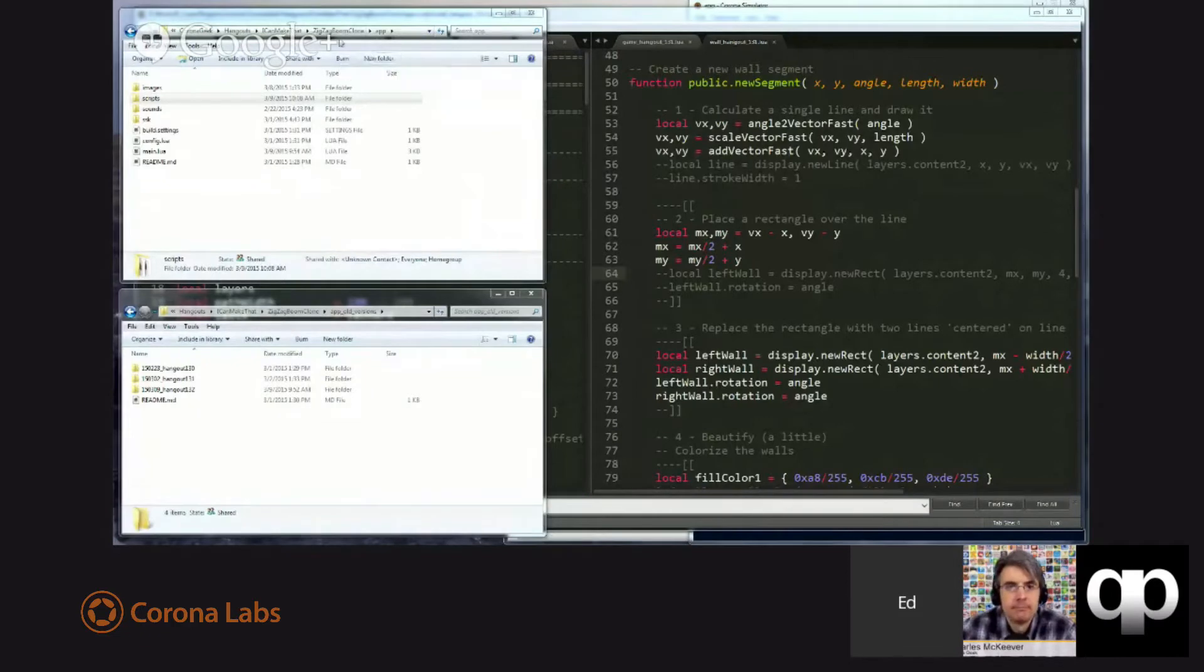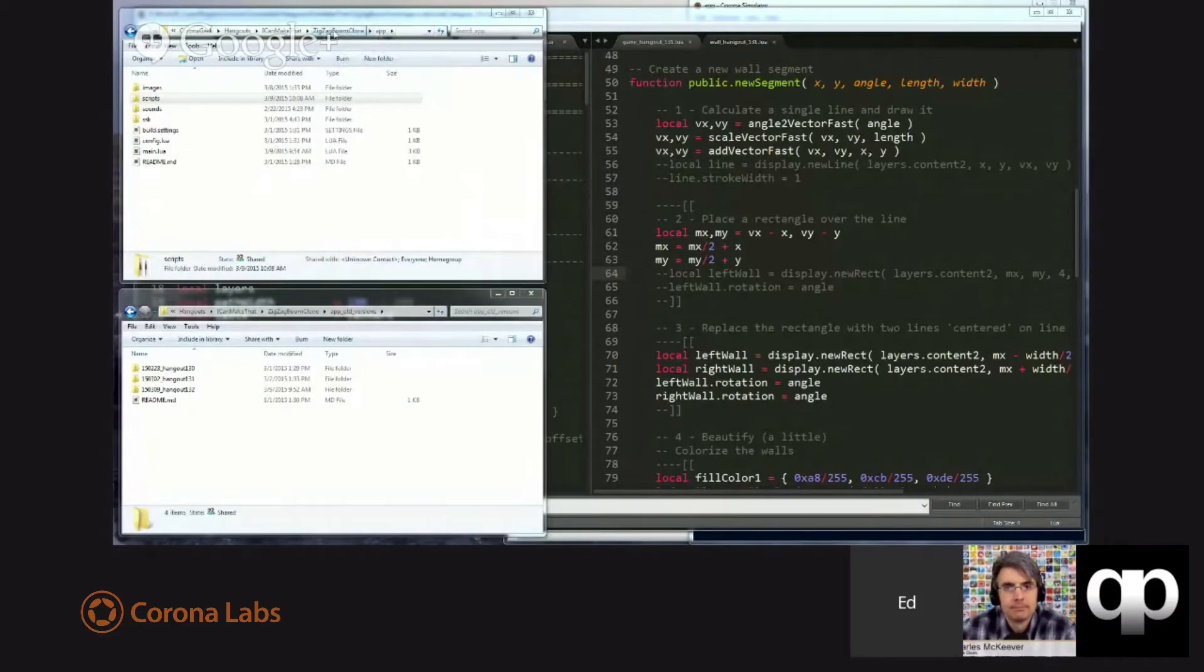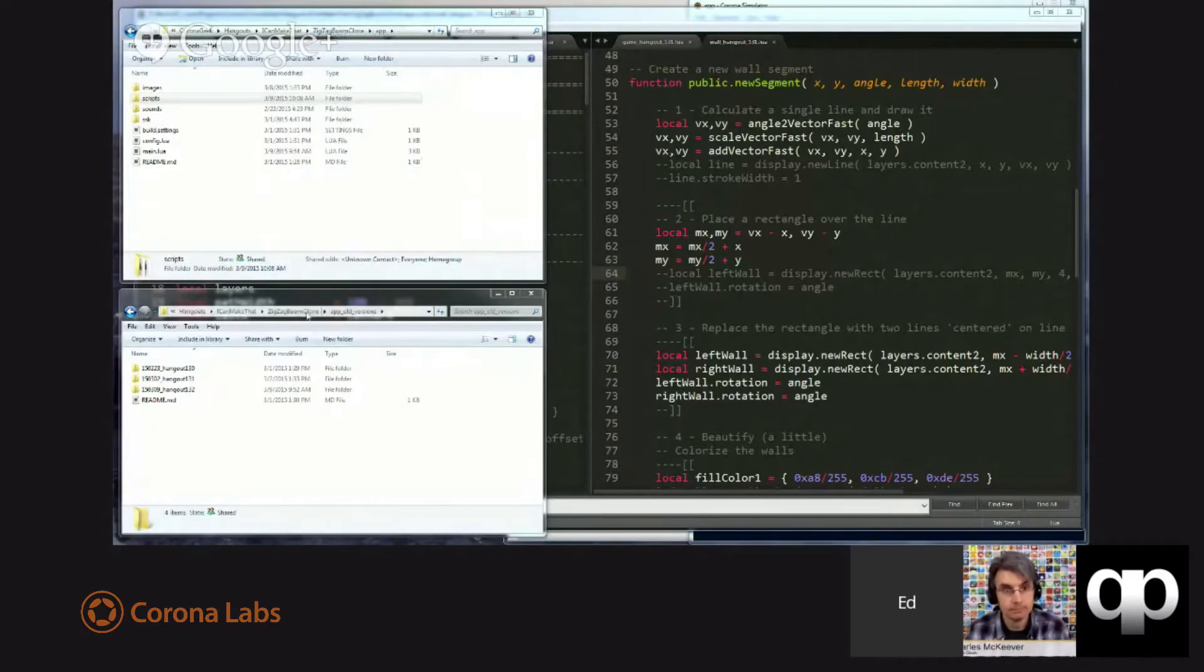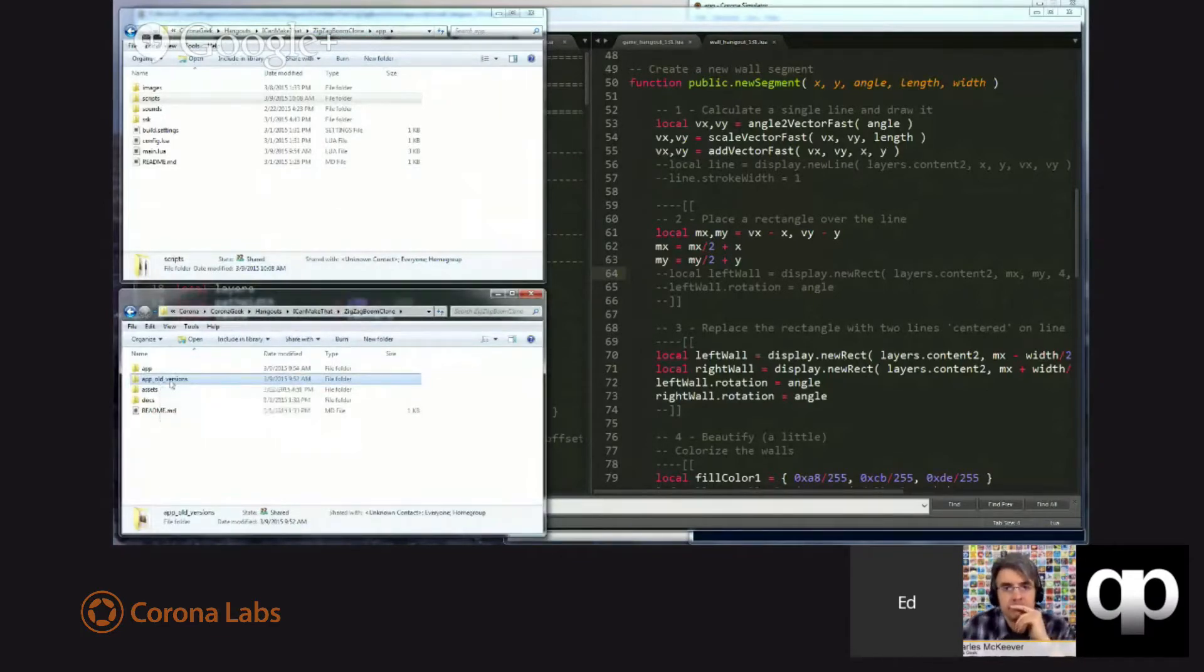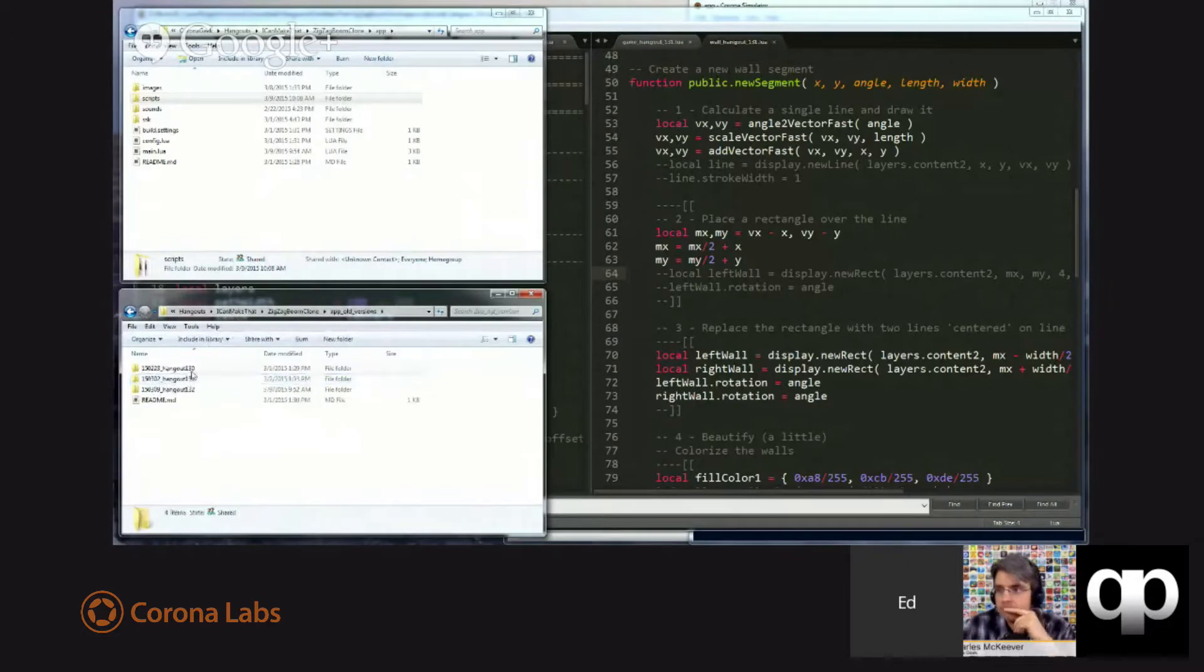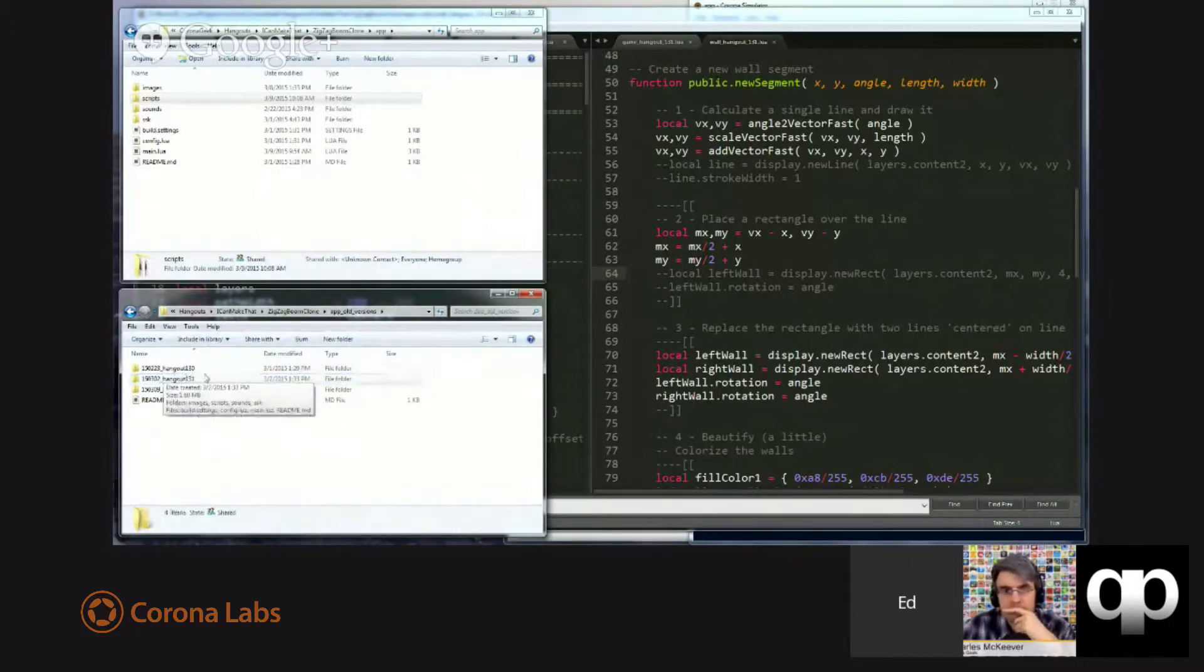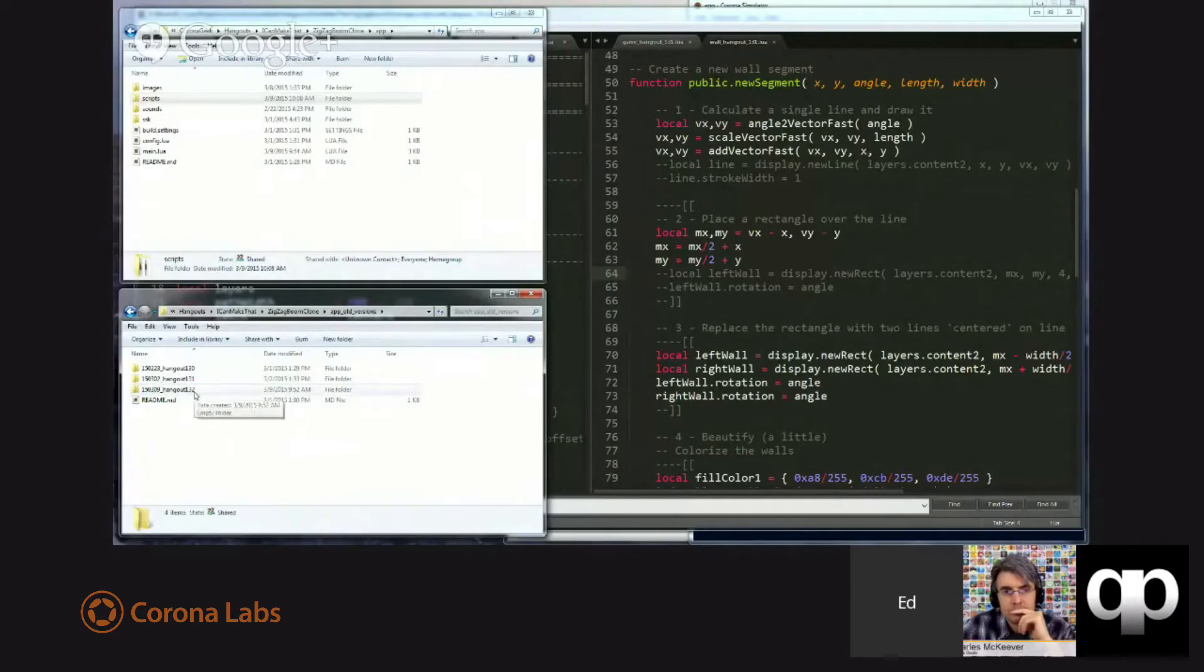All the documentation that I may have written, the application as it stands while we're talking, and you'll find that there is a directory called app old versions, and under here, you'll find dated versions that also have the hangout number on them where we discussed it.